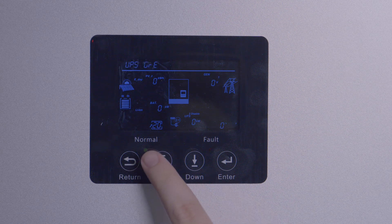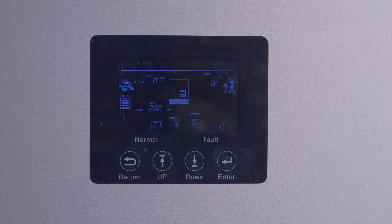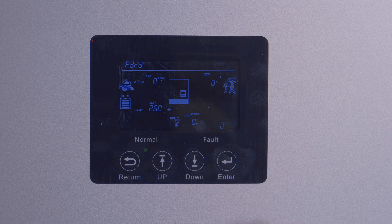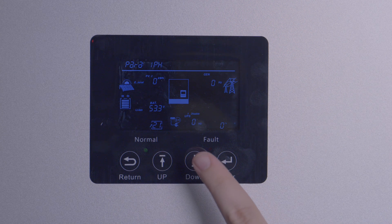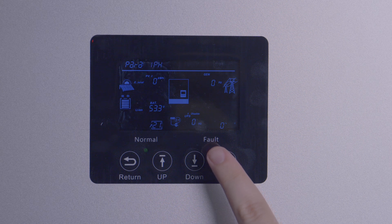Setting twenty-one is for paralleling inverters together. The options are no parallel, split-phase parallel, and three-phase parallel. If you're setting up multiple inverters, you're likely needing split-phase parallel, as that is the 120-volt/240-volt standard in the US. You don't need to set up master or slave inverters — this will happen automatically by the order you turn on paralleled inverters.